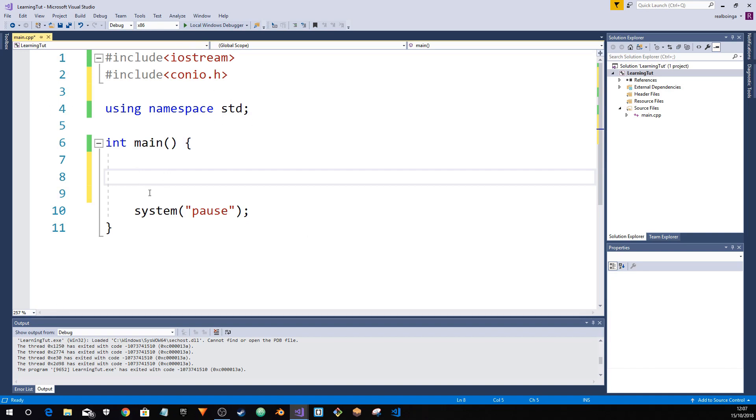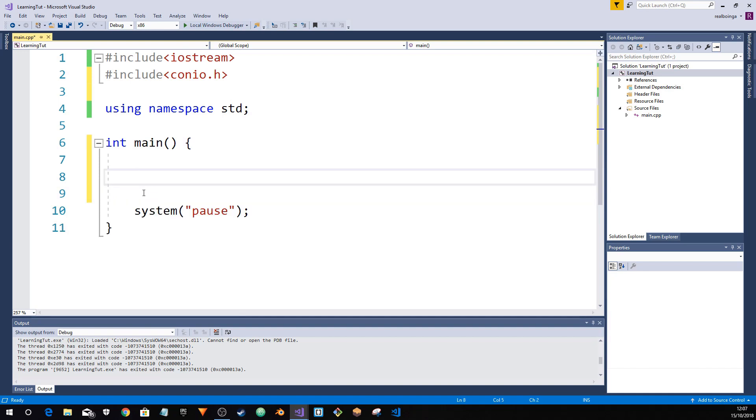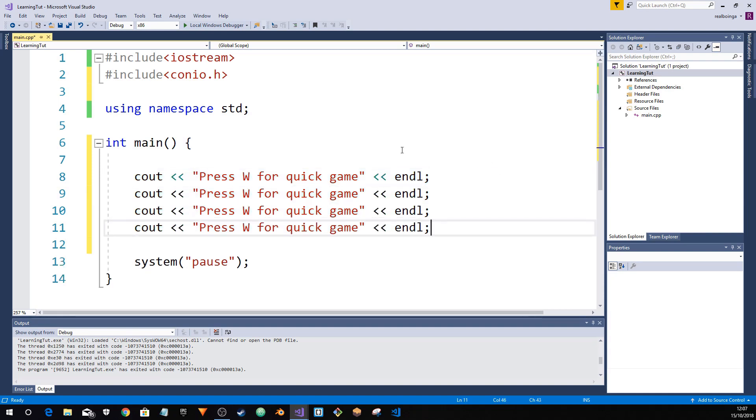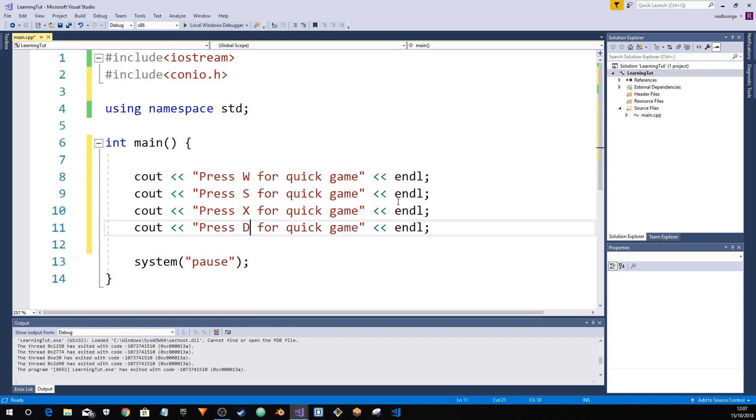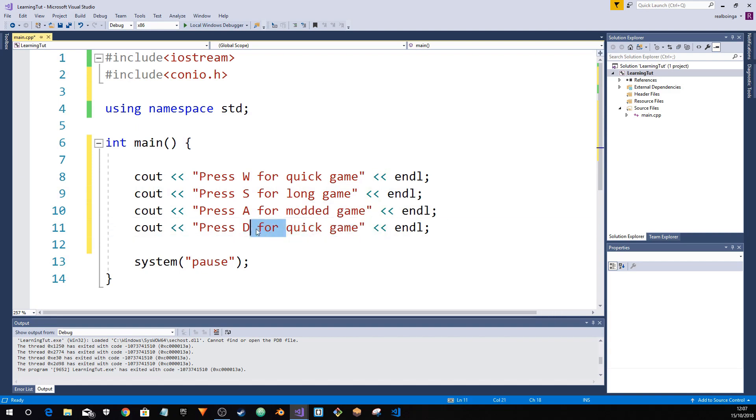This library allows us to access keyboard input, so if the player hits W, S, X, then yeah. Alright. So including that. Next, we want to use a while loop. Now for this case, I'm going to make three examples. The first example is going to be a way that the player can select their method. So, cout. Press W for quick game. Press S for long game. Press A for modded game. Press D to quit.